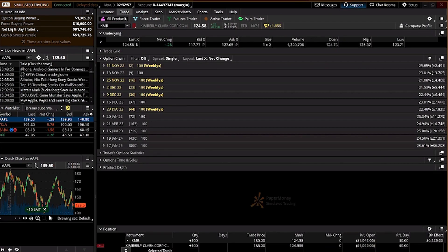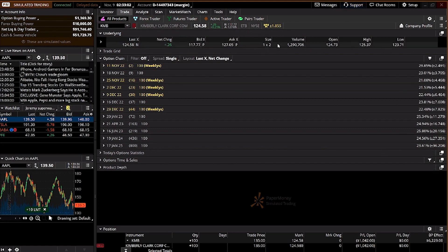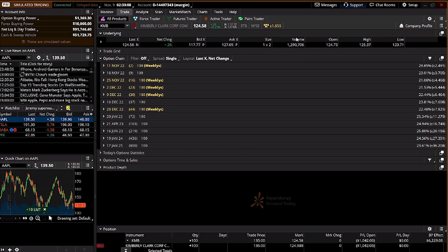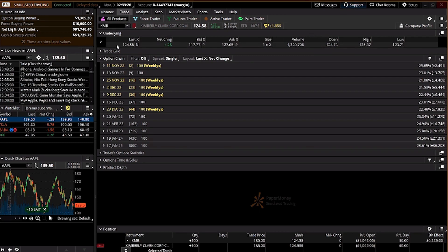Now continuing — the volume: it's good to have high volume, more than 100,000 would be ideal. You can also see the opening price for today, as well as the highest and lowest price. These are important when looking at buying low and selling high from a day perspective.